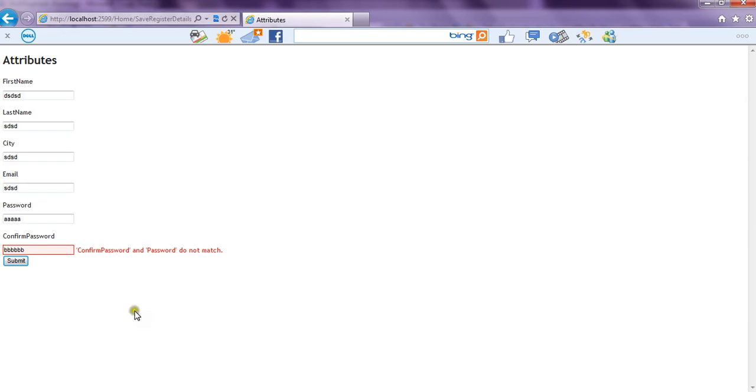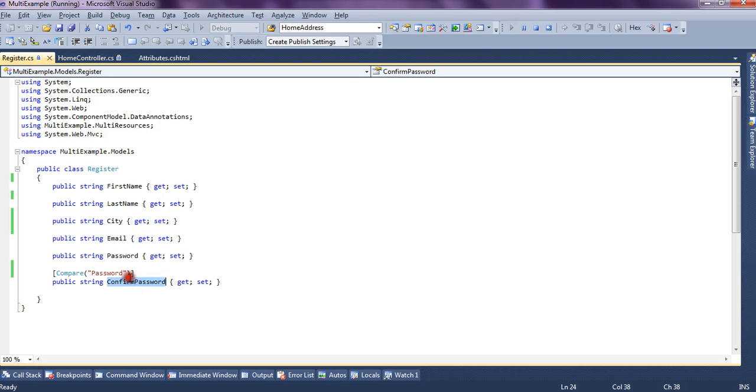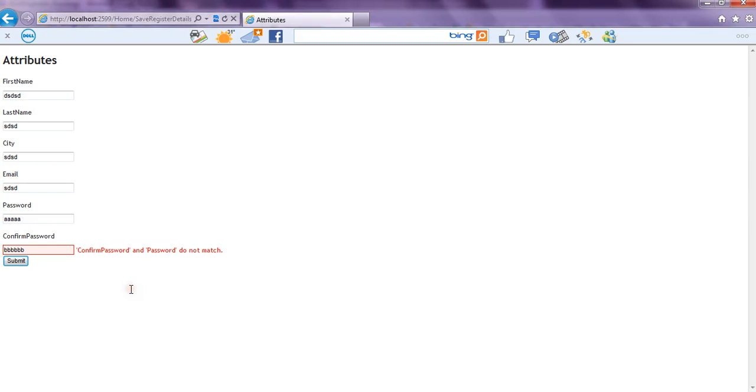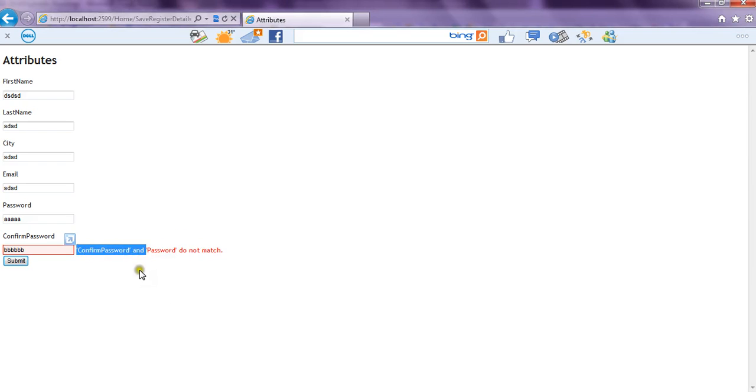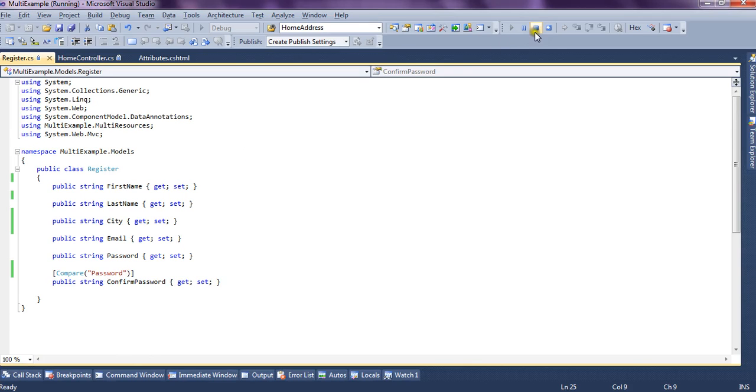Now if you see this message is a default message and then the confirm password and password do not match we have not specified any message over here so it just picks the field names of both the properties and it generates a message and shows on the UI and if you want you can provide your own message as well.